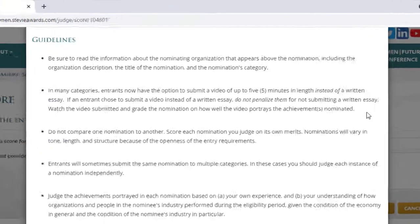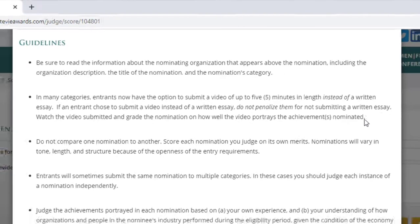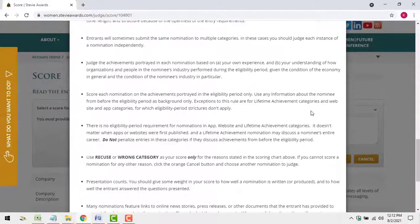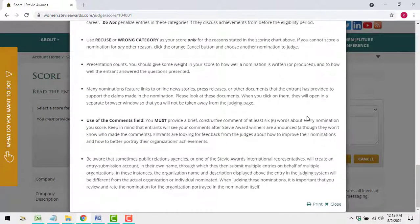Note that some categories now give entrants the option to submit a video of up to 5 minutes in length instead of the traditional written Stevie Awards essay or case study. Review and rate videos submitted in these categories using the same criteria you'll use to rate entries featuring written essays.